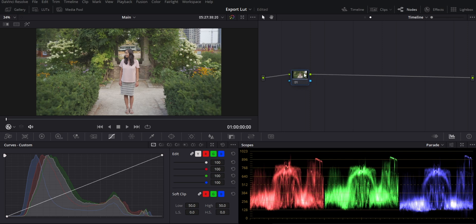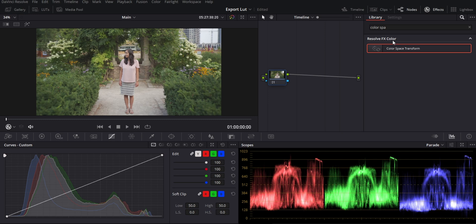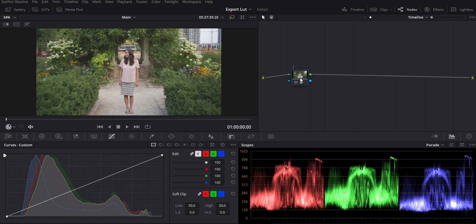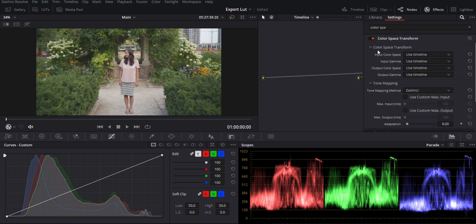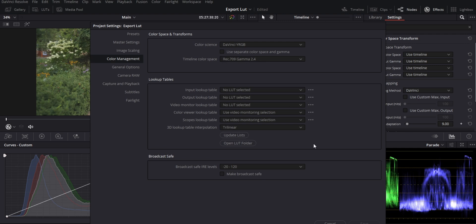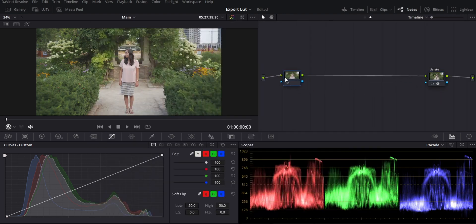The second thing to think about when creating a LUT is what color space you're working in. Since this is a creative LUT, we're working in Rec. 709. My footage was shot in HLG2, which is pretty close to Rec. 709. But if you're working with log footage, you'll want to do a color space transform and apply that to one of your nodes — label it something like 'delete' so you remember not to export that node. Put it at the end, go through your settings, and make sure you're transforming to Rec. 709.